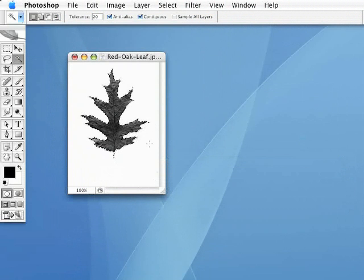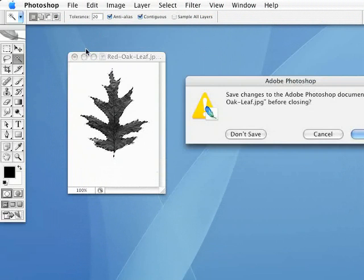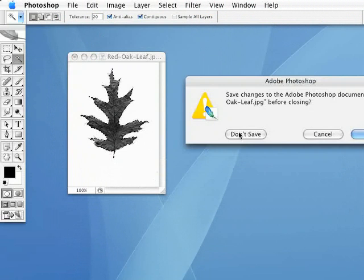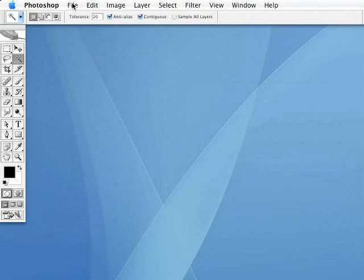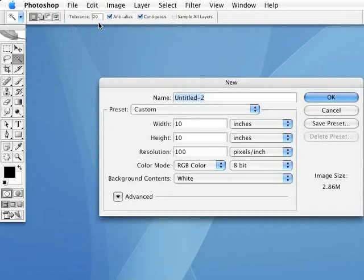Now, because we've gone ahead and saved this as a brush preset, I don't need this file anymore, so I'm going to go ahead and close it. And we'll go under File, New. I'm going to make a whole new file.